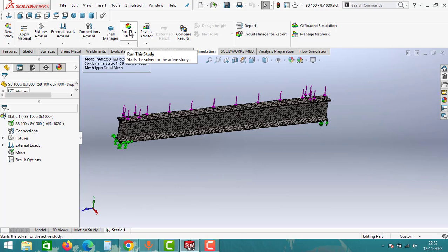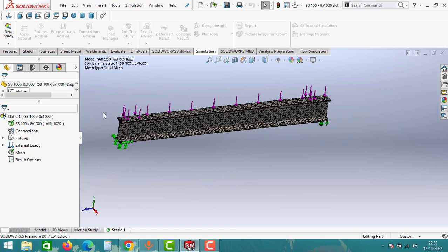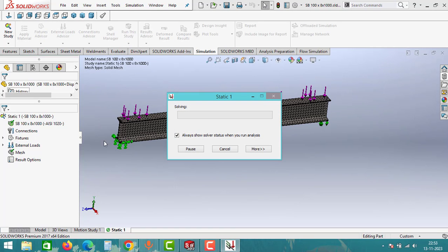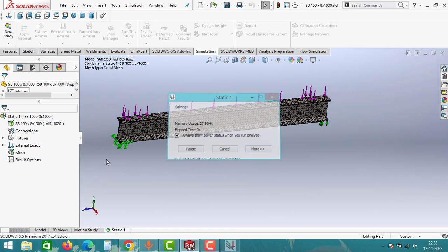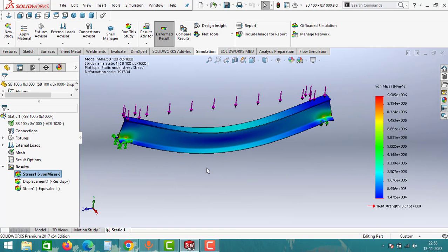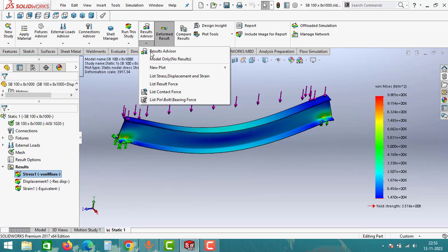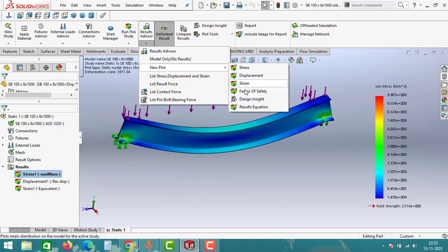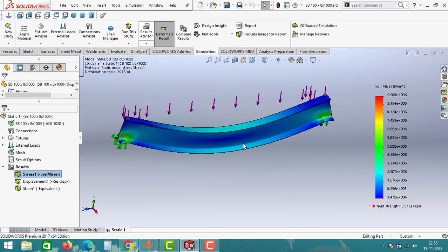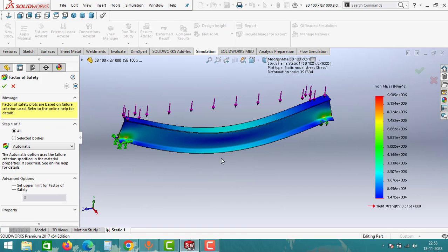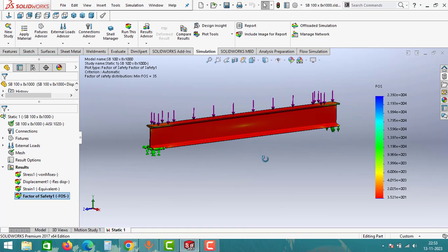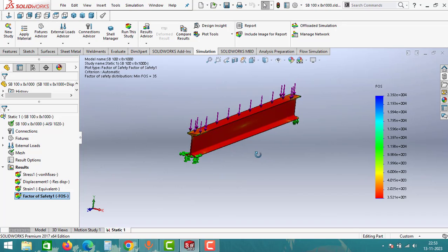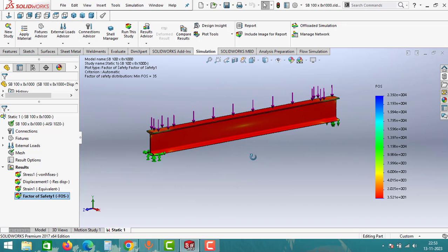Now it's time for the results. Click on the Results, click on Run the Study and it will start solving the problem. After running this study, go to Result Advisor and click on New Plot. Under this New Plot, add the Factor of Safety. Keep all the options as it is and then click on OK.